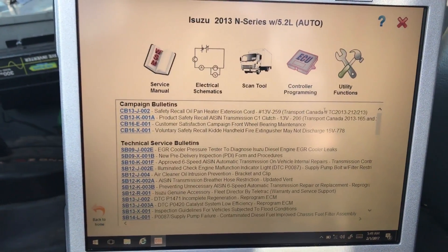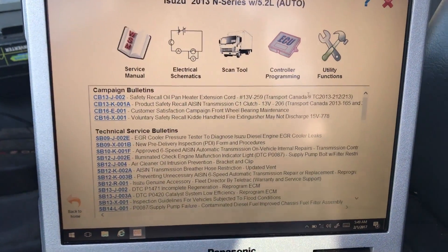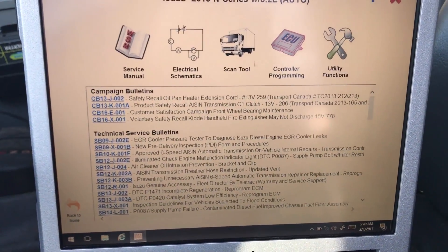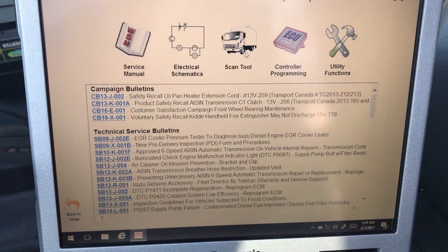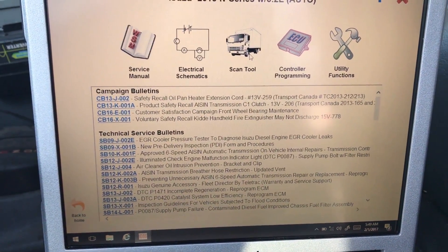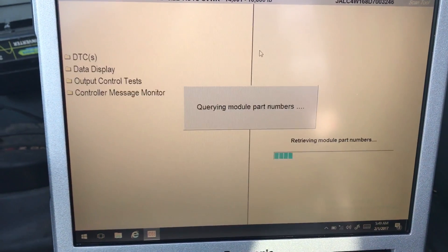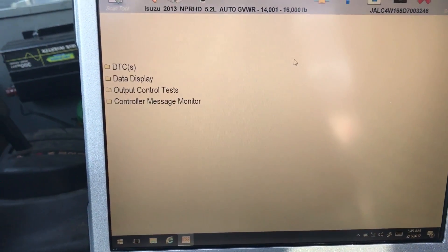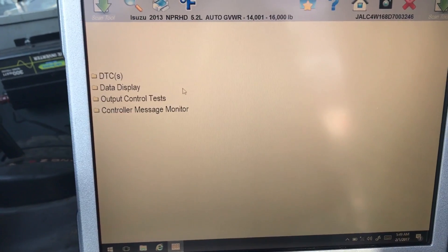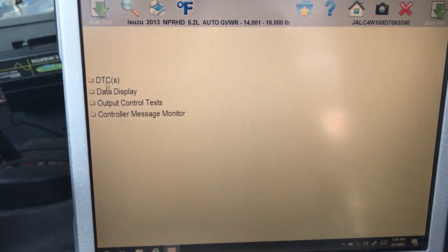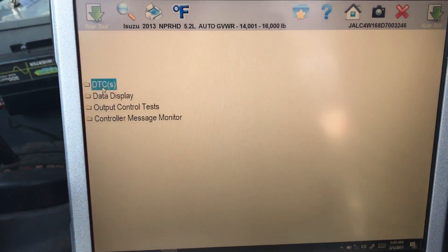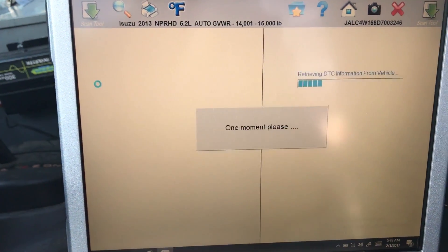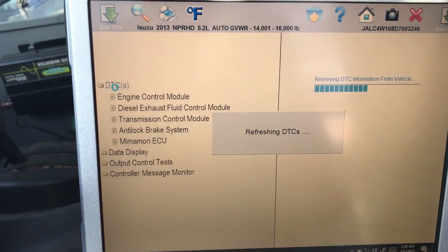Once you click on this, it will only take a few seconds to connect. Now, what you want to do from here is simply click scan tool. Once you have scan tool, to get your DTCs out, you just want to click on DTCs here.